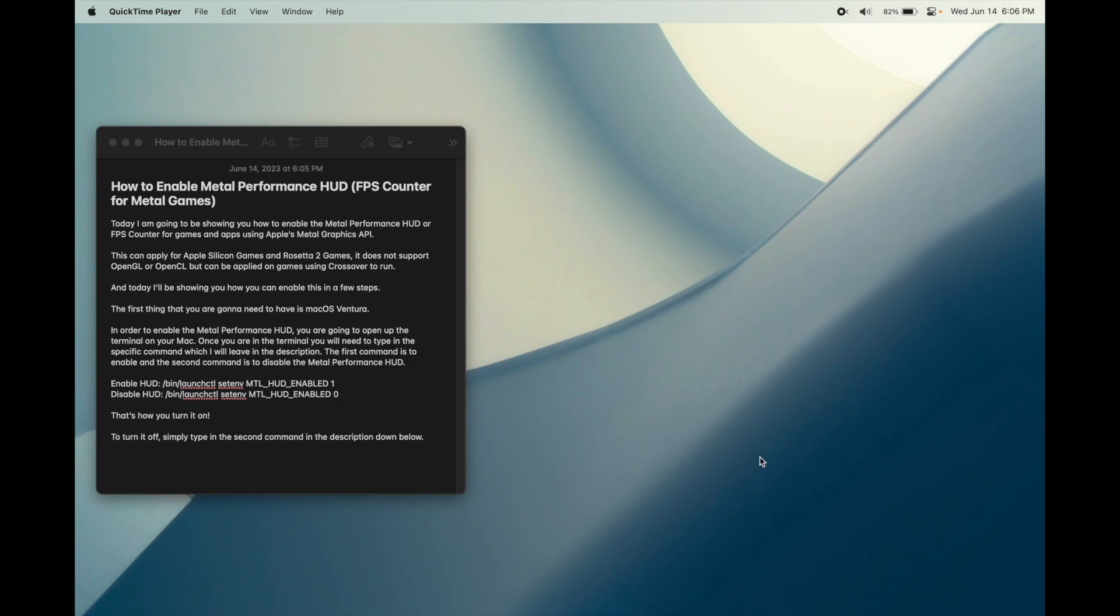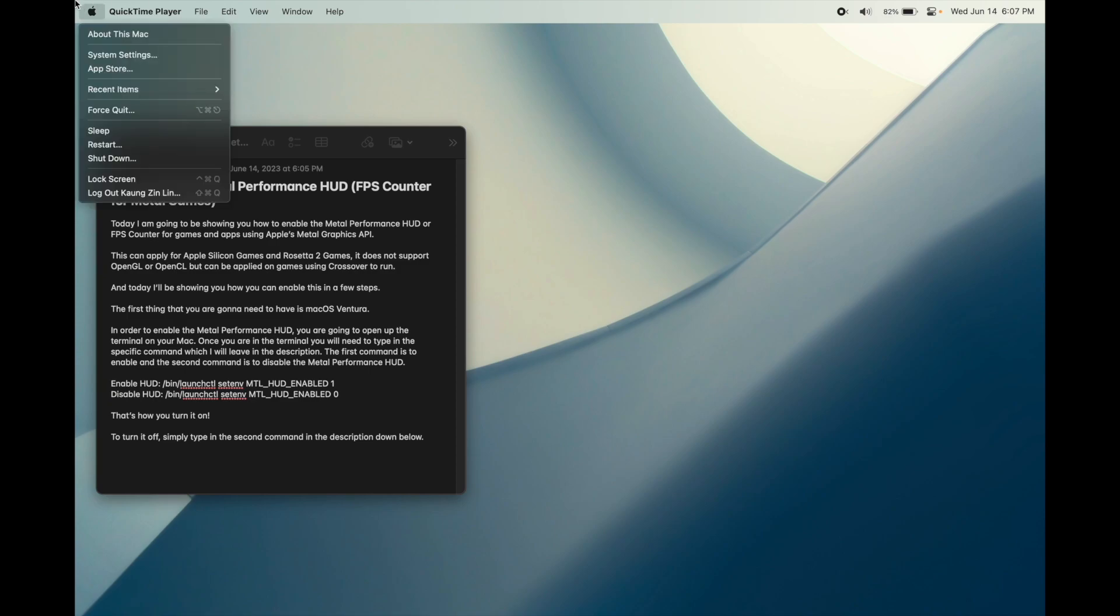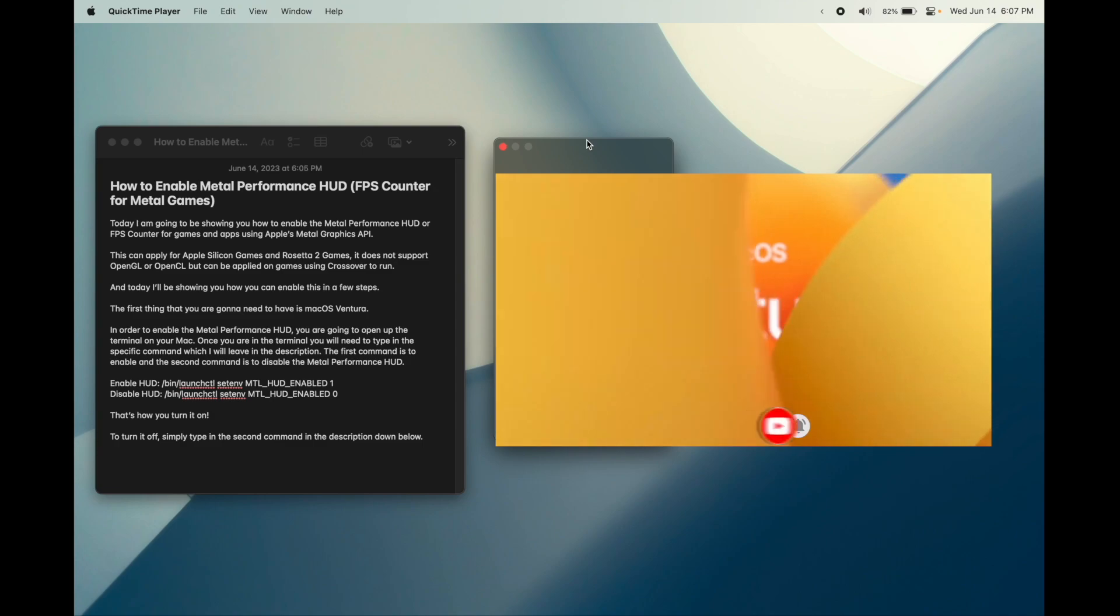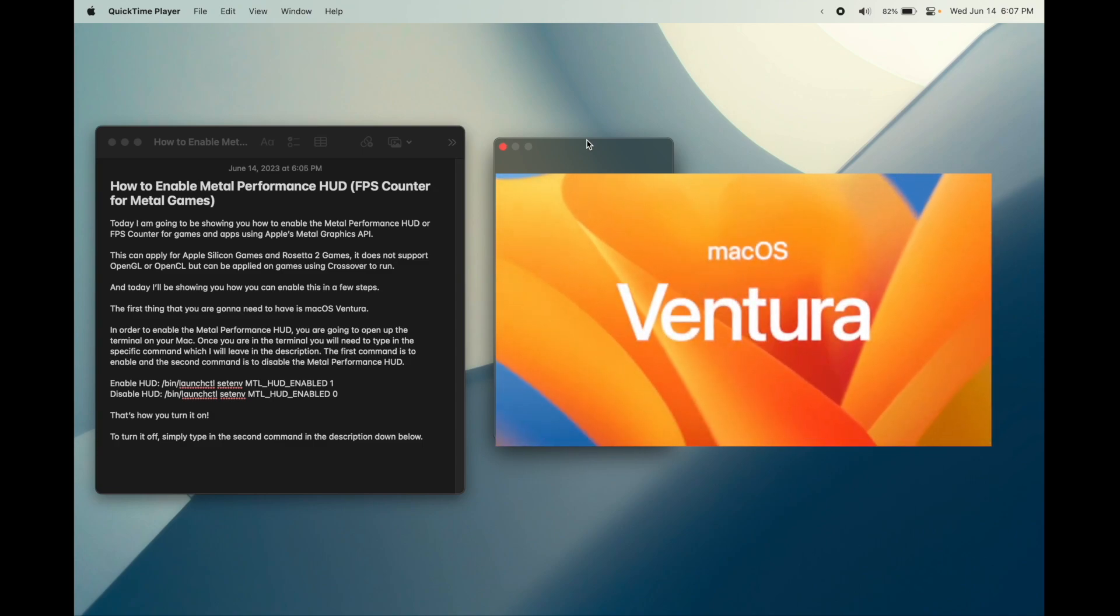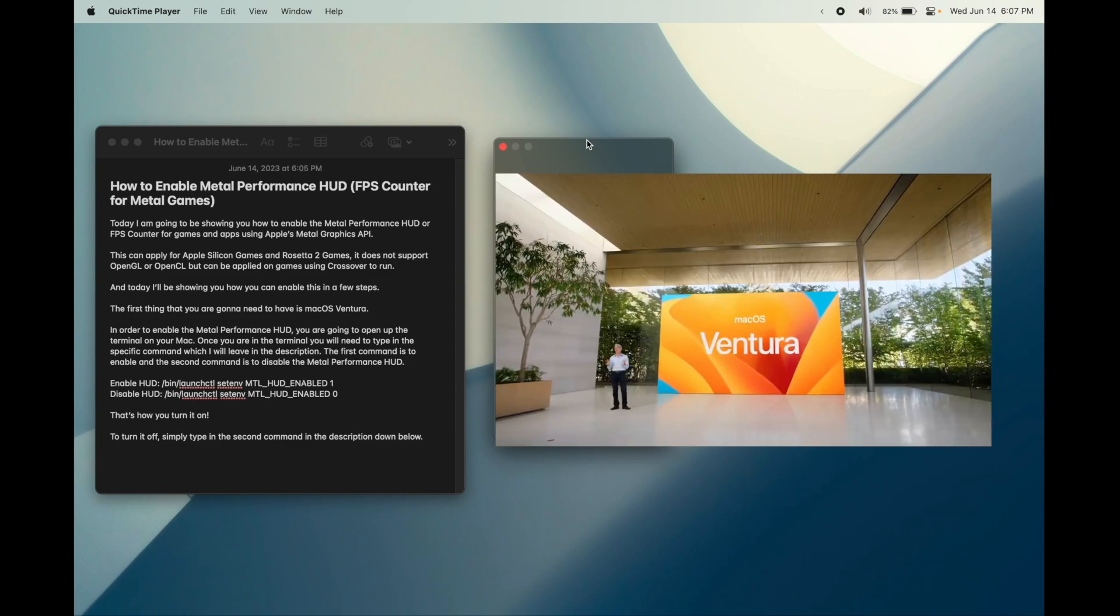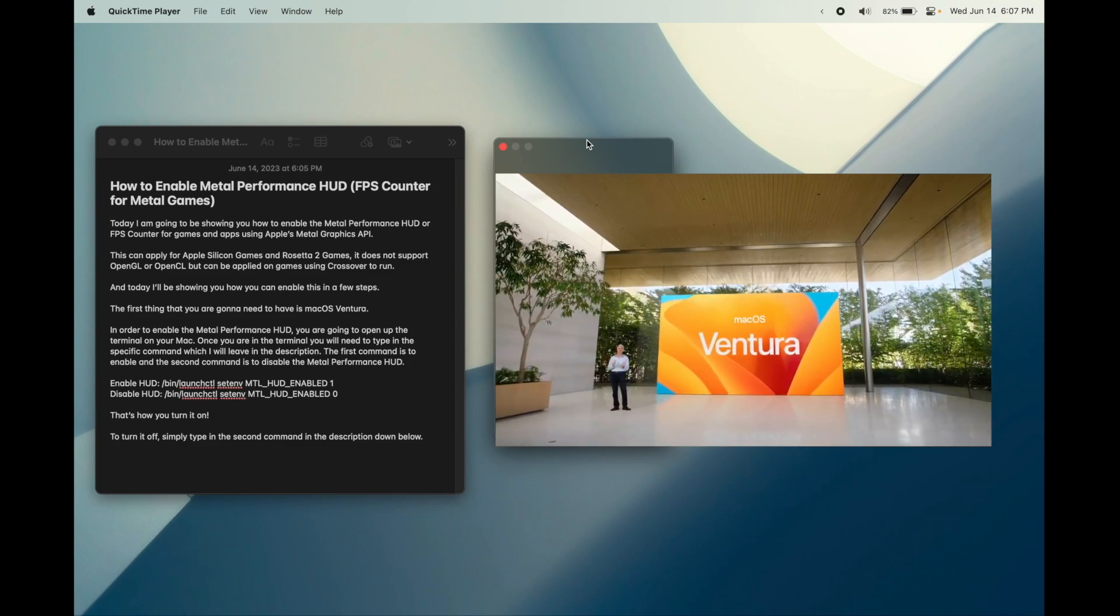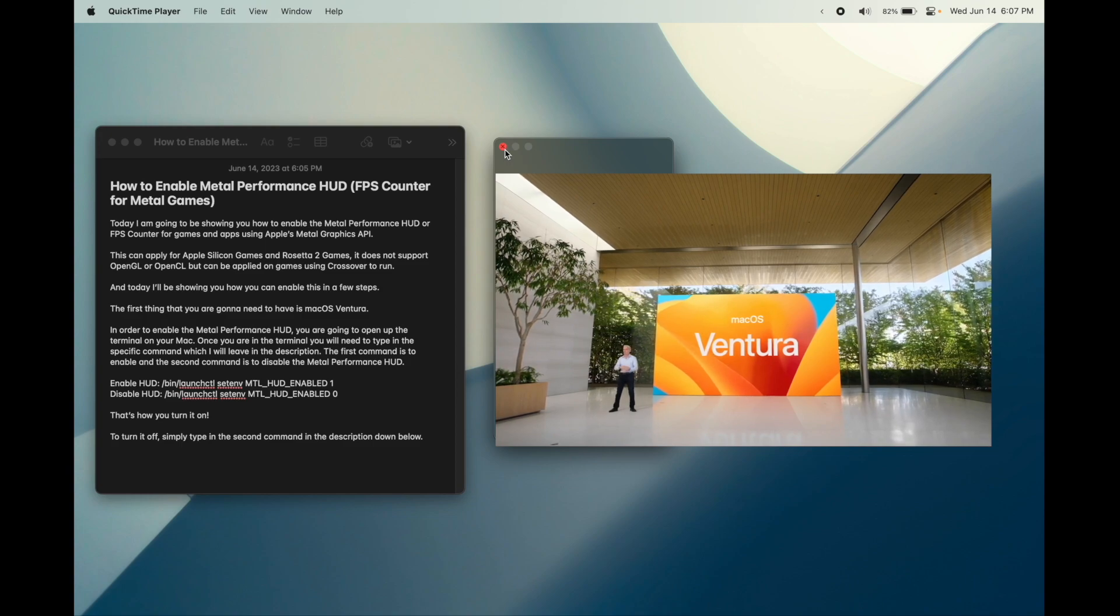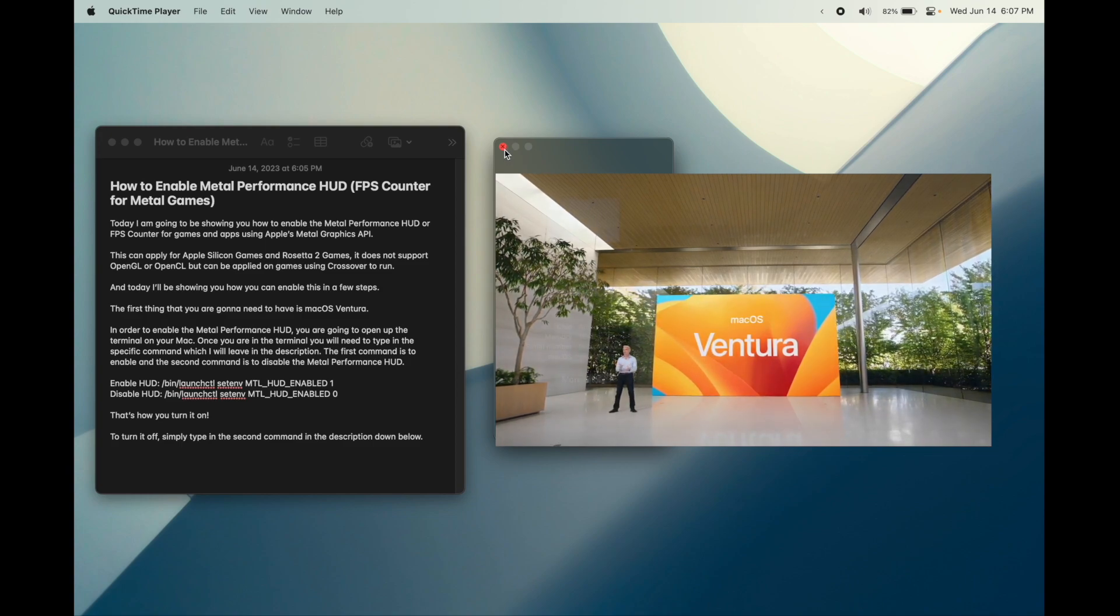Today I'll be showing you how you can enable this in a few steps. The first thing that you are going to need though is macOS Ventura as this feature only supports and comes built in for Macs running macOS Ventura or later.